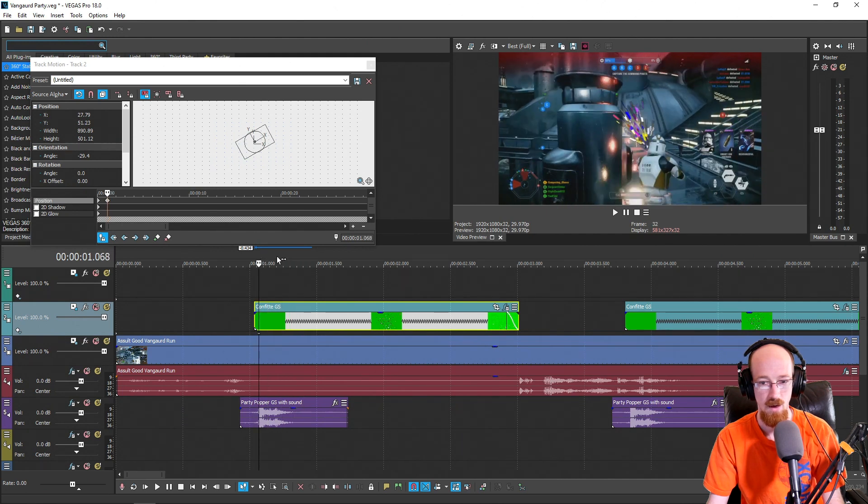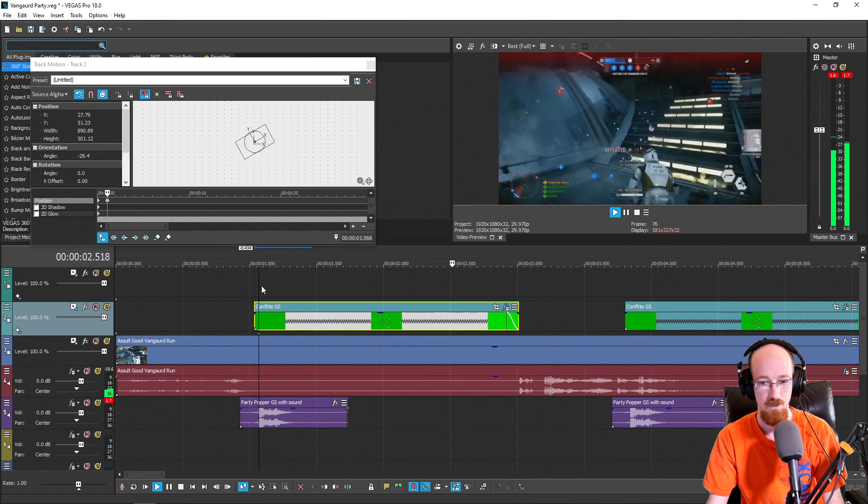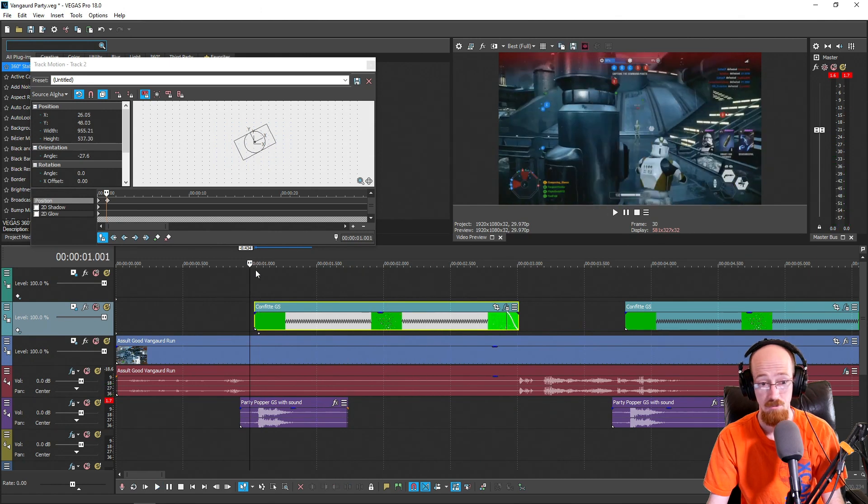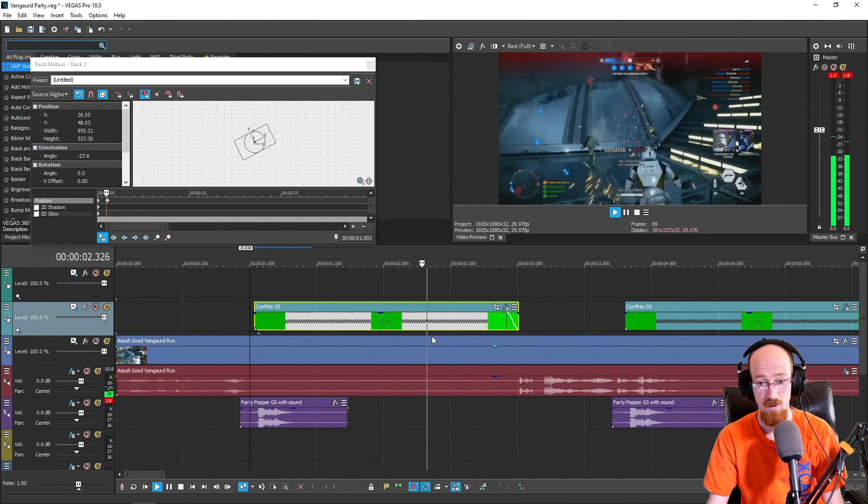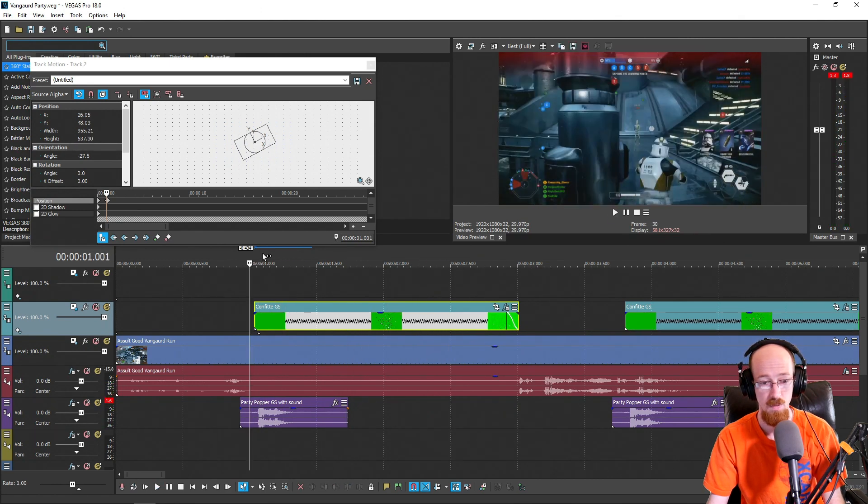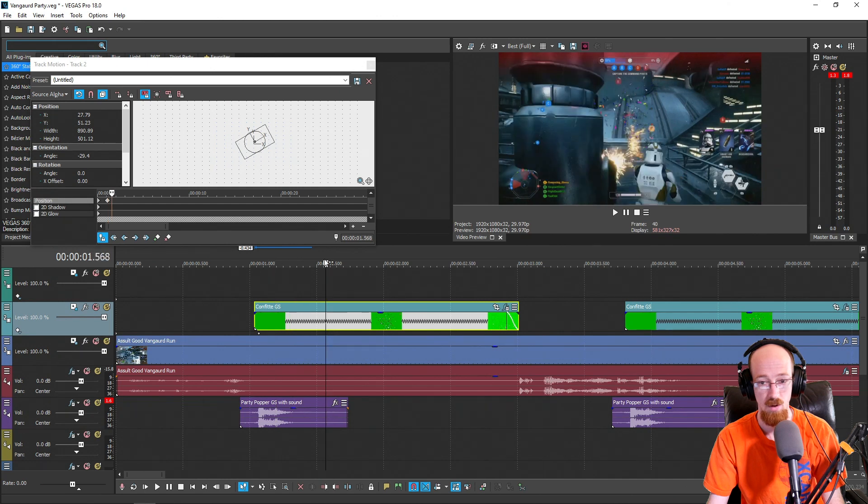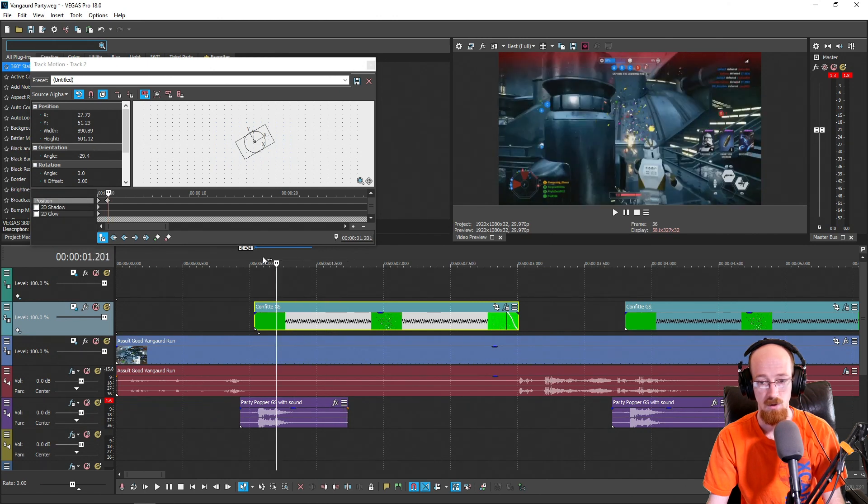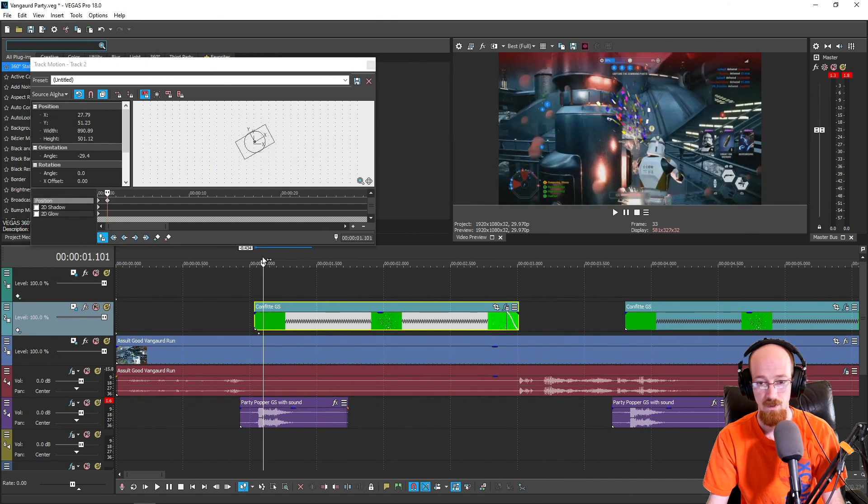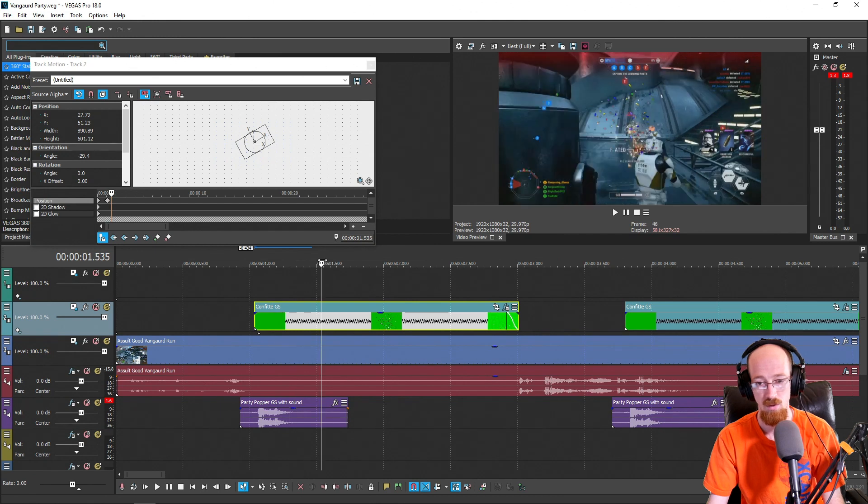And there you go, you're pretty much good to go. Now, you could come in here, we've got a couple things. So this looks pretty fine for what I want to do here.